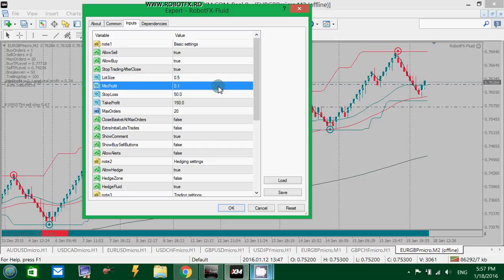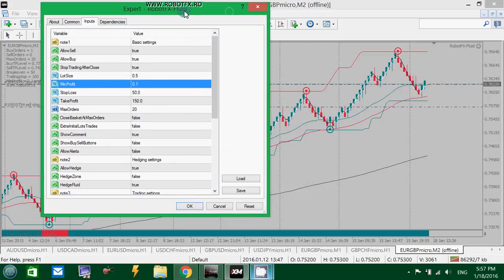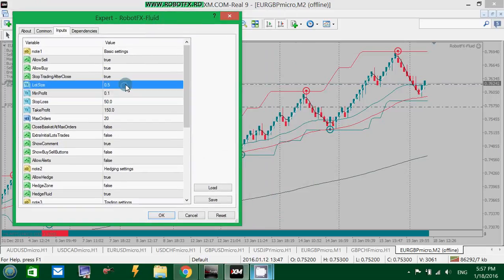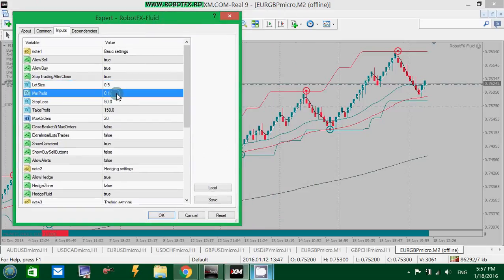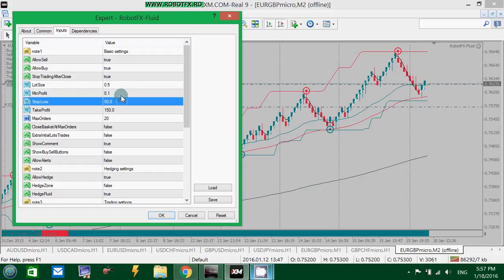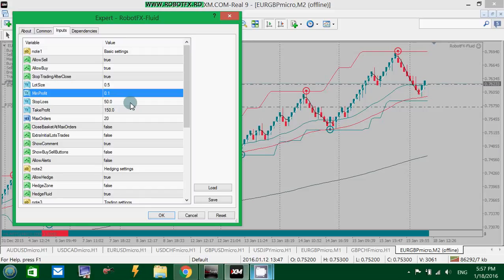The Min Profit option of the RobotFX Free Expert Advisor. This is used in many ways by the Expert Advisor. The most important use: let's say in this example that I'm trading a lot size of 0.5. The Minimum Profit I set is 0.1 dollars — that is by the way in dollars — so this means 10 cents.